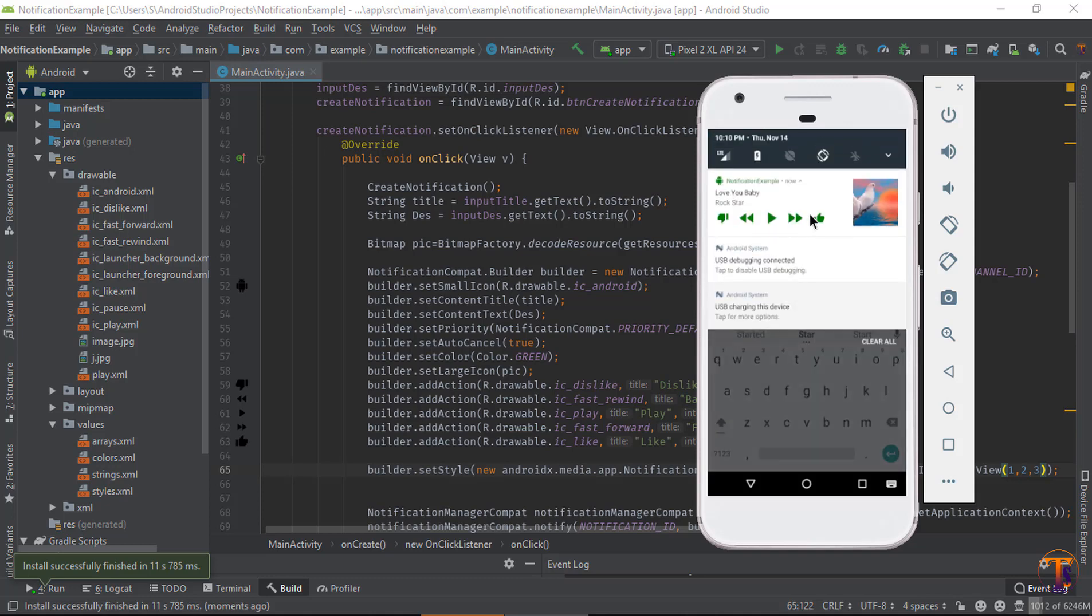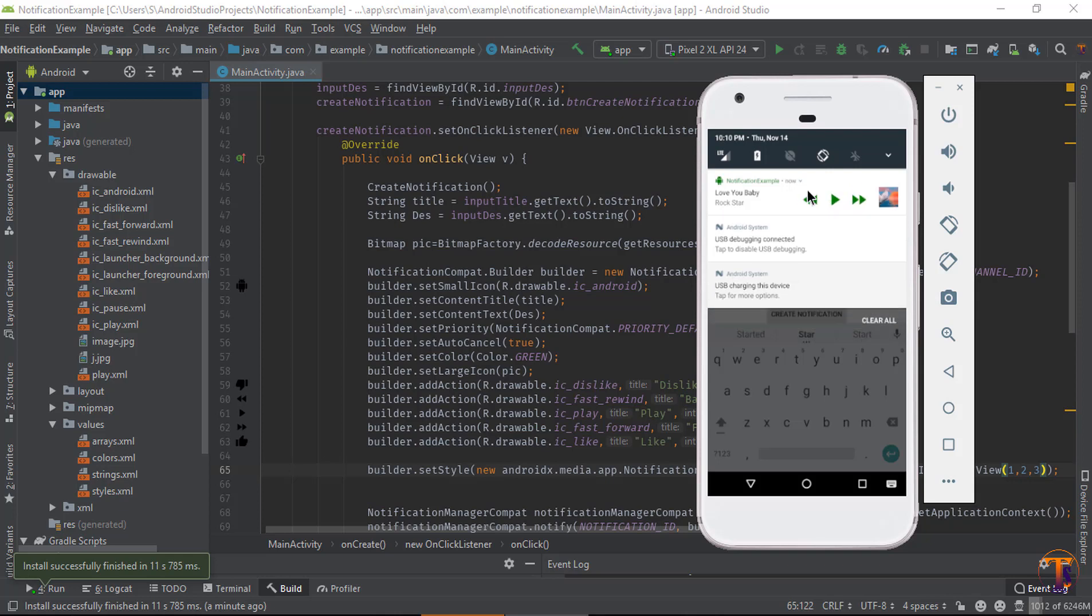Here you can see our notification is available on the status bar. Here is the icon, and five buttons are available in expanded state. When I click on the button to collapse, there are three buttons are available.